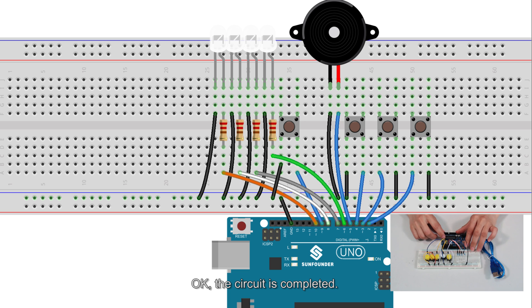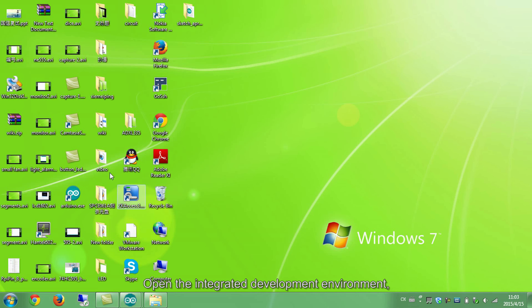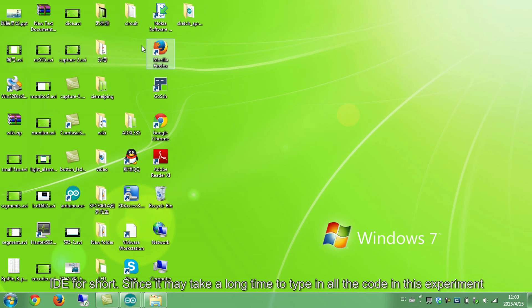Okay, the circuit is completed. Open the Integrated Development Environment, IDE for short.